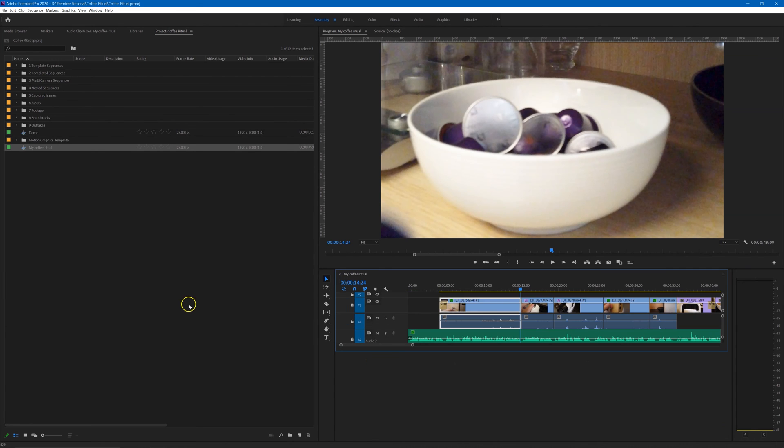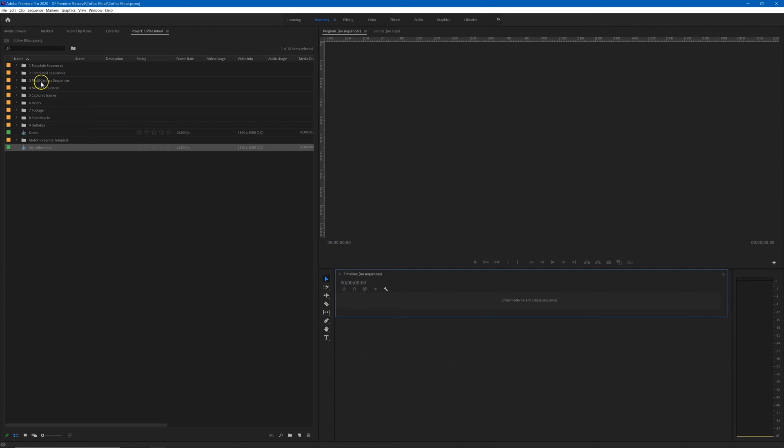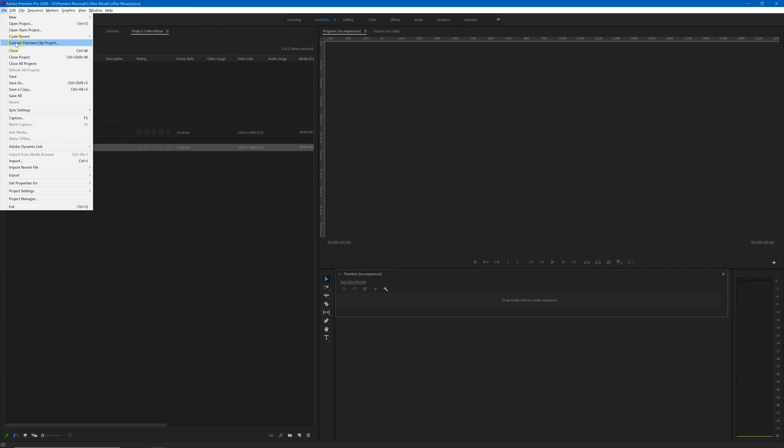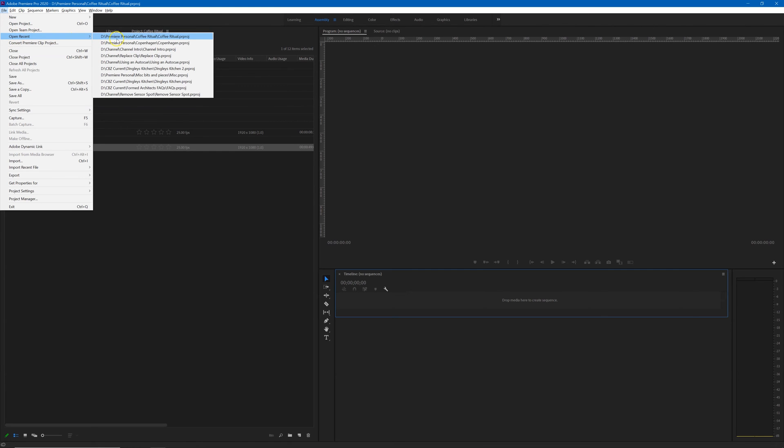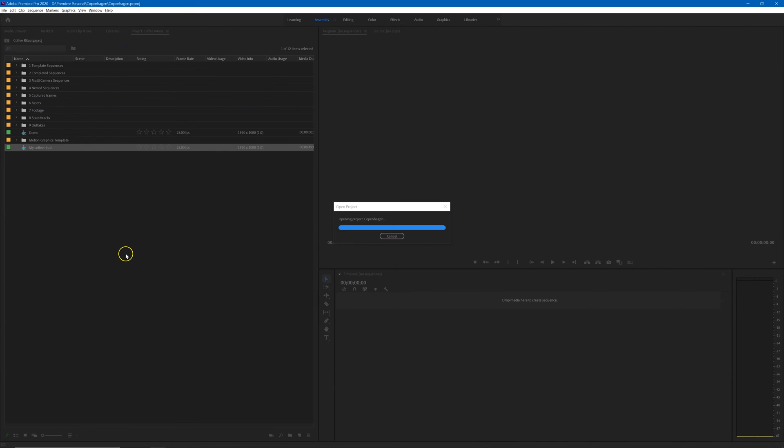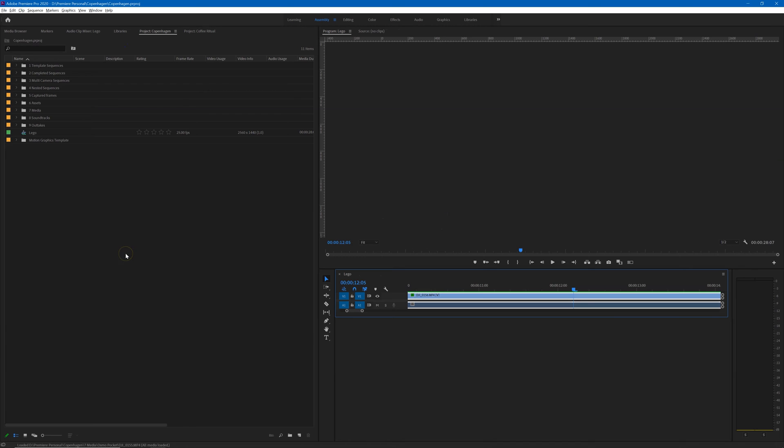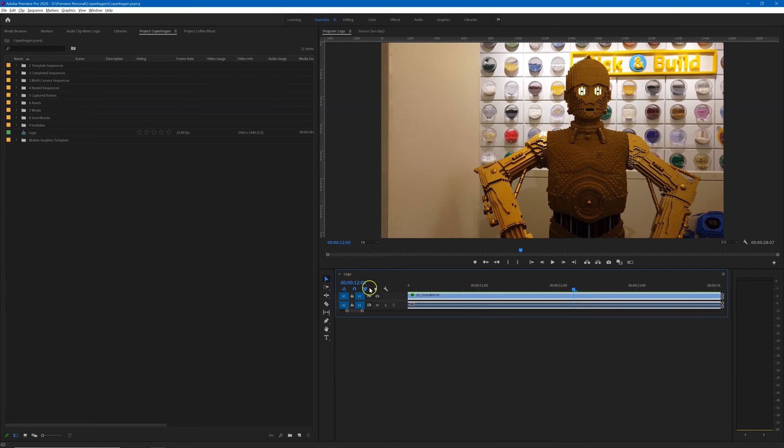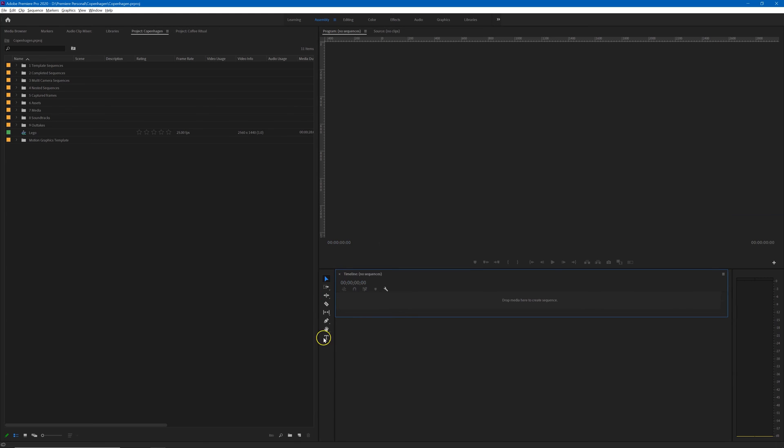Let's just close down the demo for the moment. I'll close down the coffee ritual as well and we'll open a recently used project which is Copenhagen. So I've opened Copenhagen and it has opened within the timeline panel group.